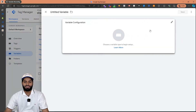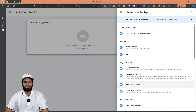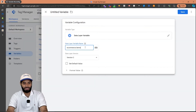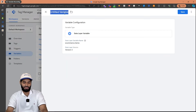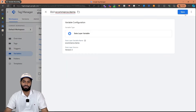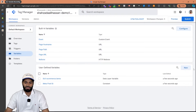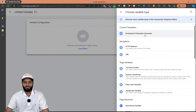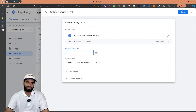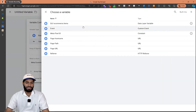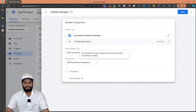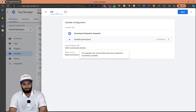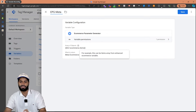Now we need to create another variable which is a data layer variable that will capture the ecommerce items array. So let's capture this ecommerce.items array and rename it as dlv ecommerce.items. The next thing we need is the ecommerce parameter generator for meta. We can use the parameter that we have just imported. The only thing it needs is the array of objects. Let's select the ecommerce items array, keep everything else the same, rename this one as EPG for meta, and hit save changes.